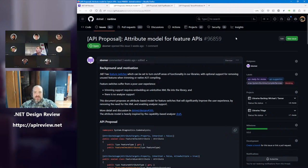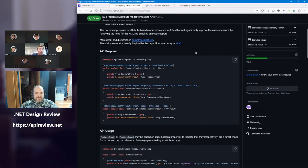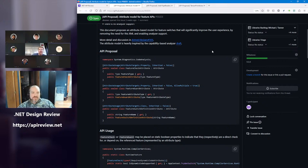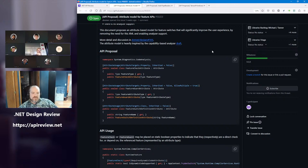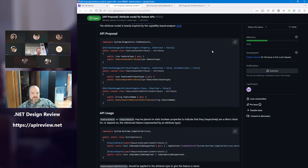Next: Attribute model for feature APIs — issue 96859. I can describe this one. This is motivated by an existing feature called feature switches, which allows trimming to remove unused code branches, and we use that to get rid of warnings from those unused code branches when they're incompatible with trimming or dynamic code for native AOT. Currently, setting this up requires defining an XML file embedded into the library that says treat this property as false when this feature string is passed to the linker or native AOT.